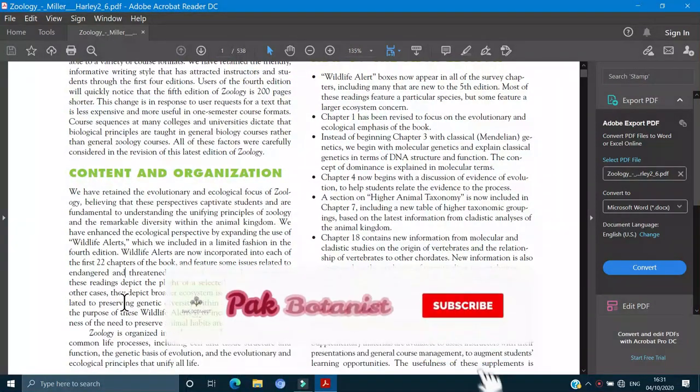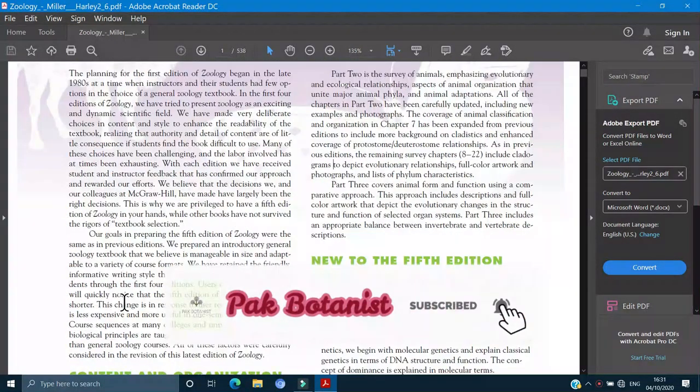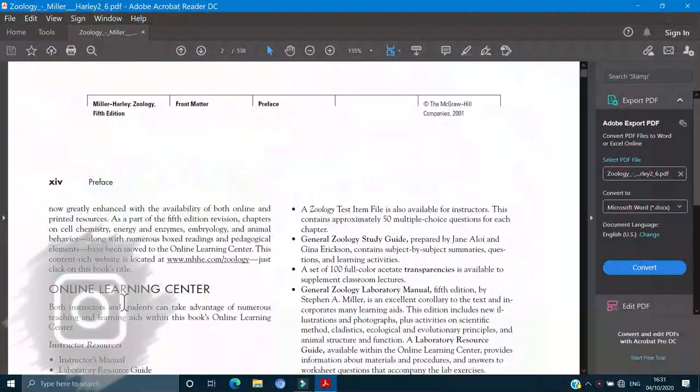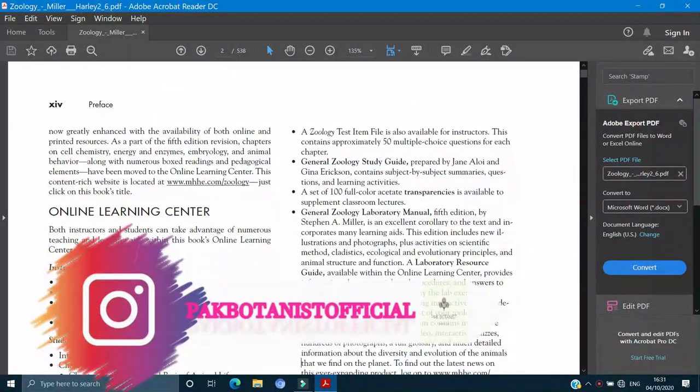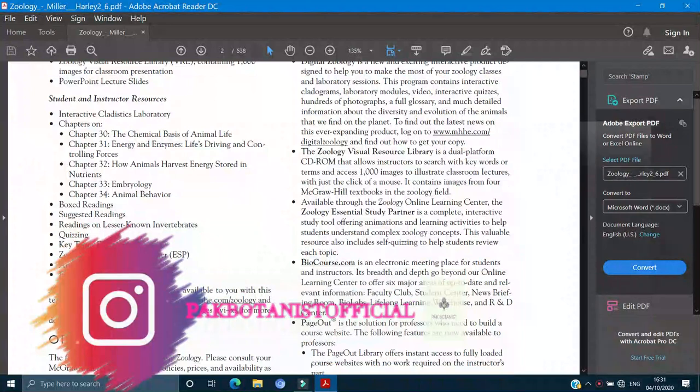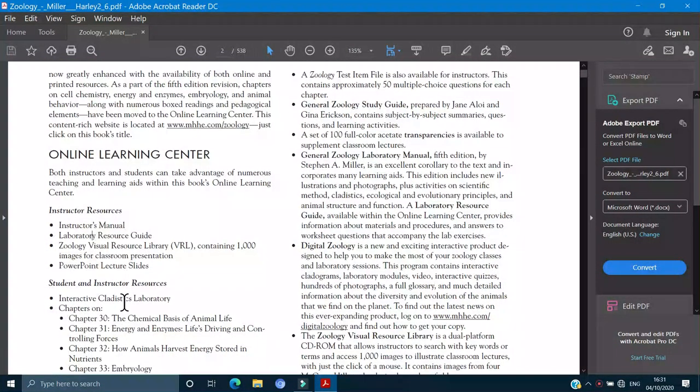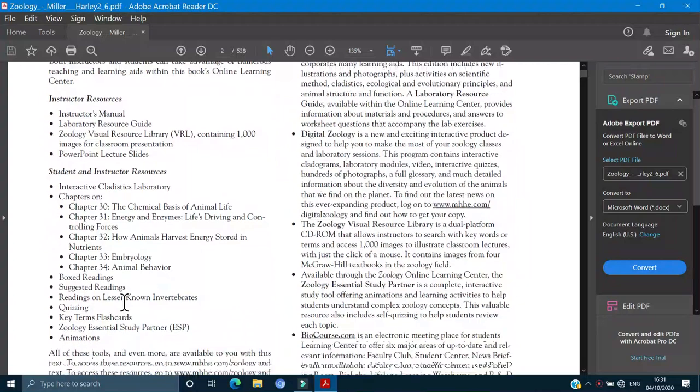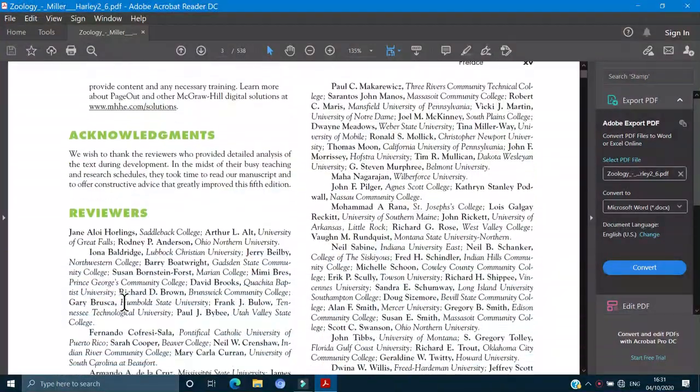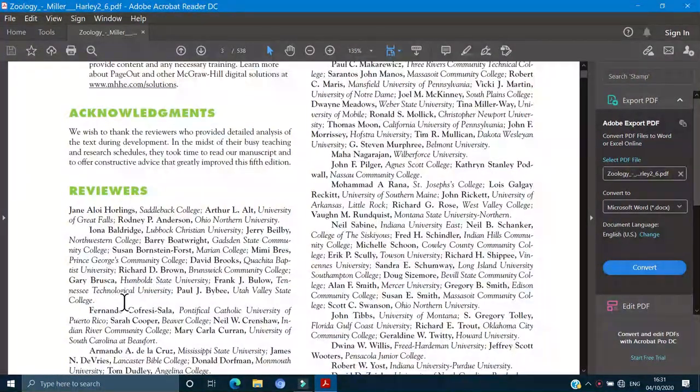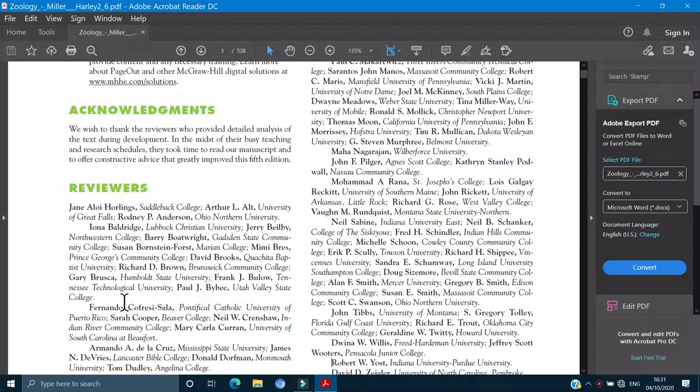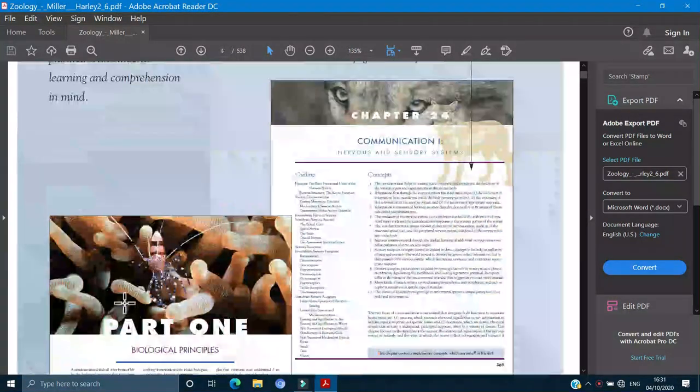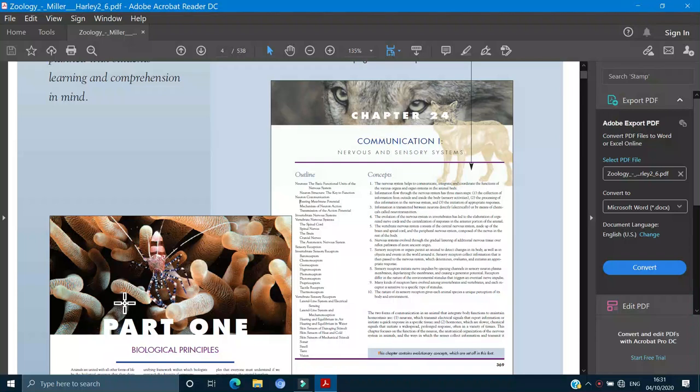We are going to start with Zoology. I hope you all are studying Zoology in BSC or BAC programs.